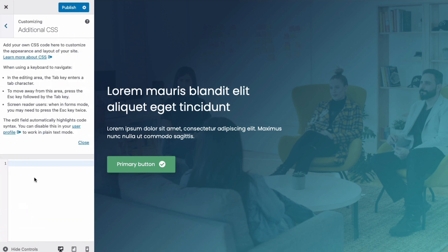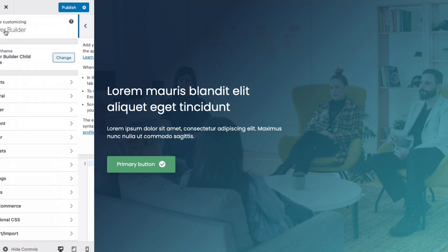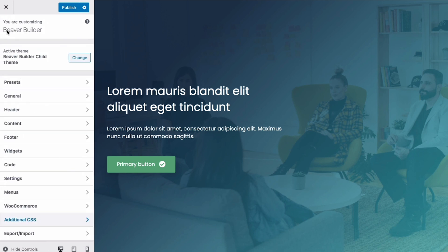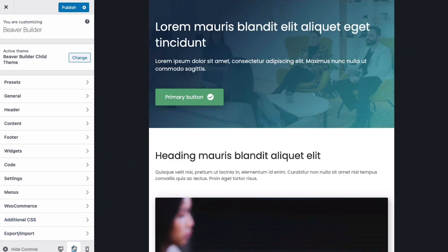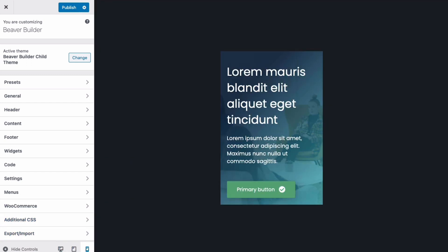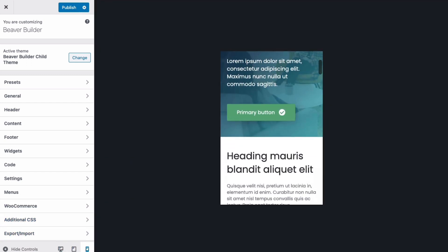The Beaver Builder theme has responsive previews built right into the customizer so that you can work responsively with your customizer settings. Simply go to a page that you want to preview and click on the large, medium, or small device icon at the bottom of the customizer panel.